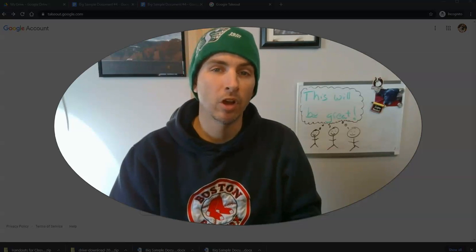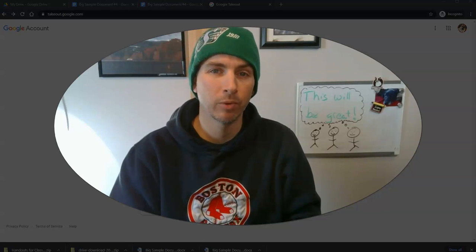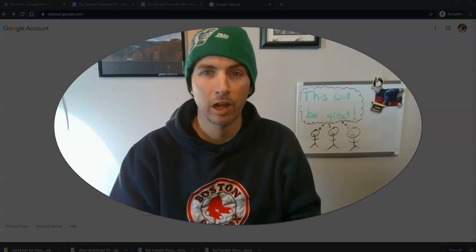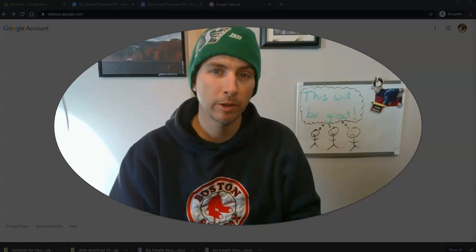As always, for more tips and tricks like this, please check out freetech4teachers.com or subscribe to our YouTube channel.